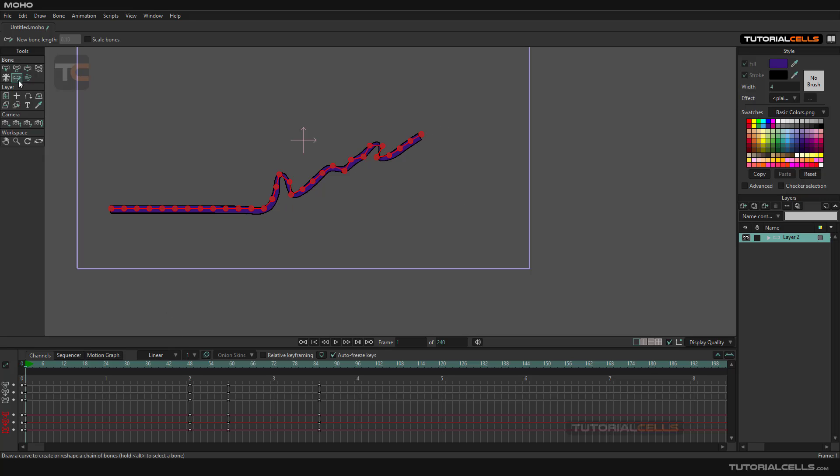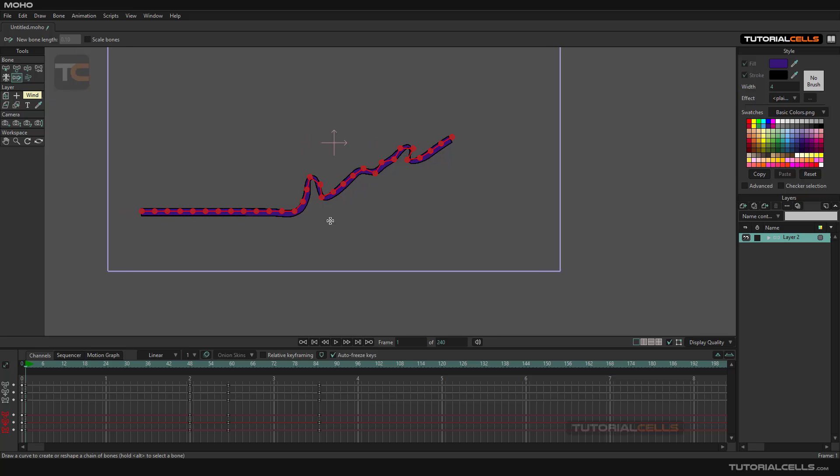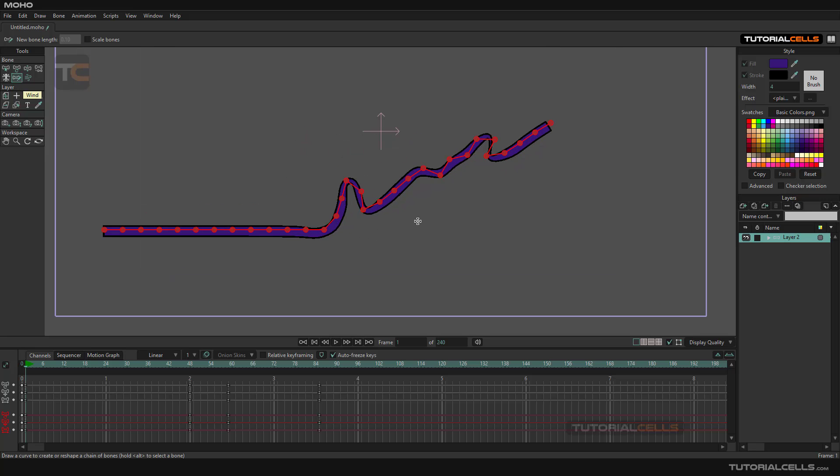So this is the sketch bone with two behaviors in two different modes.